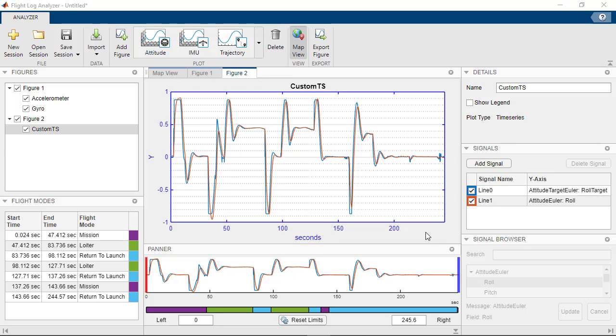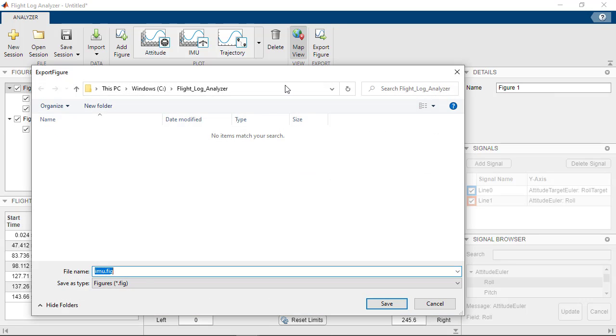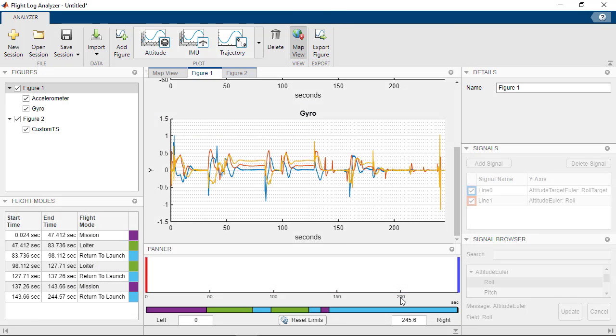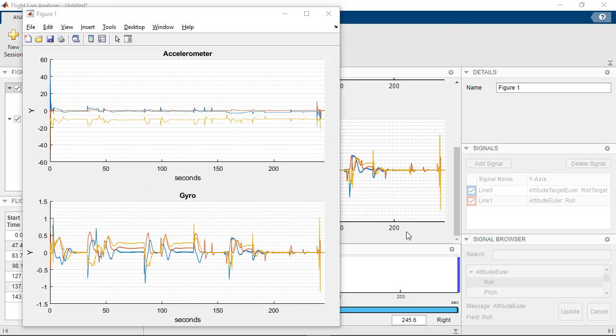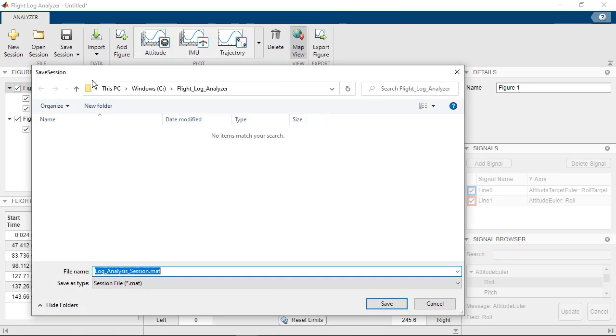Now that you have the necessary plots, you can save them using the Export Figure option. To save the session and all the figures created, use Save Session.